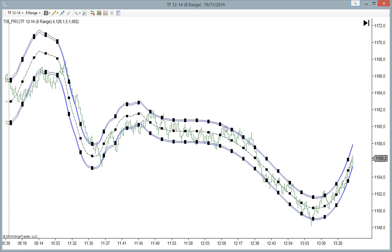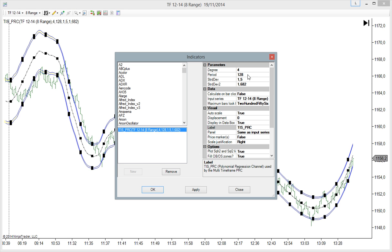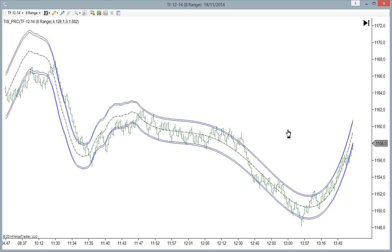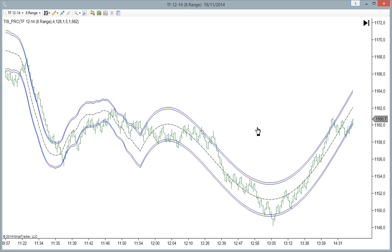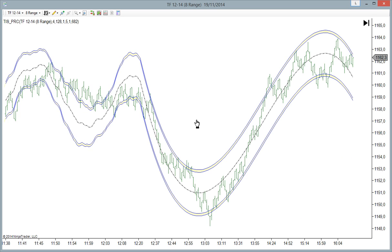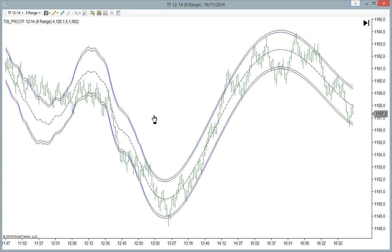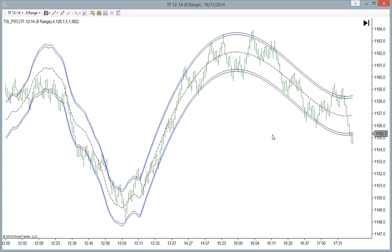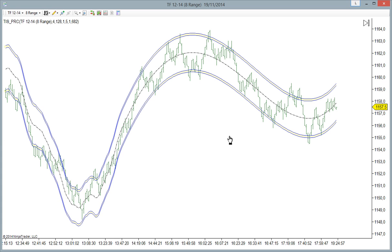Of course, we can change the length of the study. We can increase this number. But this is the main point of the PRC indicator.